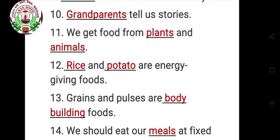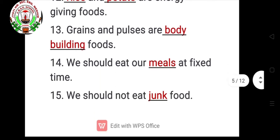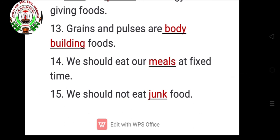Thirteenth: Blank and blank are energy-giving foods — rice and potato, R I C E, P O T A T O. Fourteenth: Grains and pulses are blank foods — body building, B O D Y B U I L D I N G. Fifteenth: We should eat our blank at a fixed time — meals, M E A L S. Sixteenth: We should not eat blank food — junk food, J U N K.